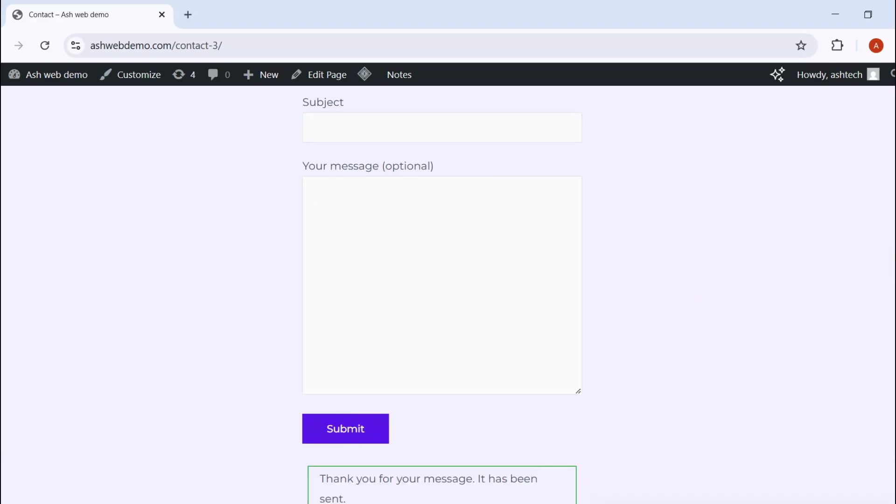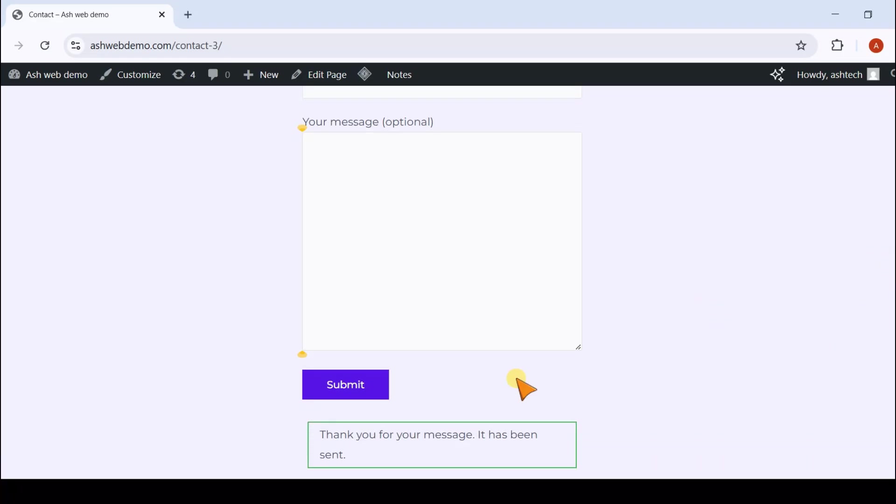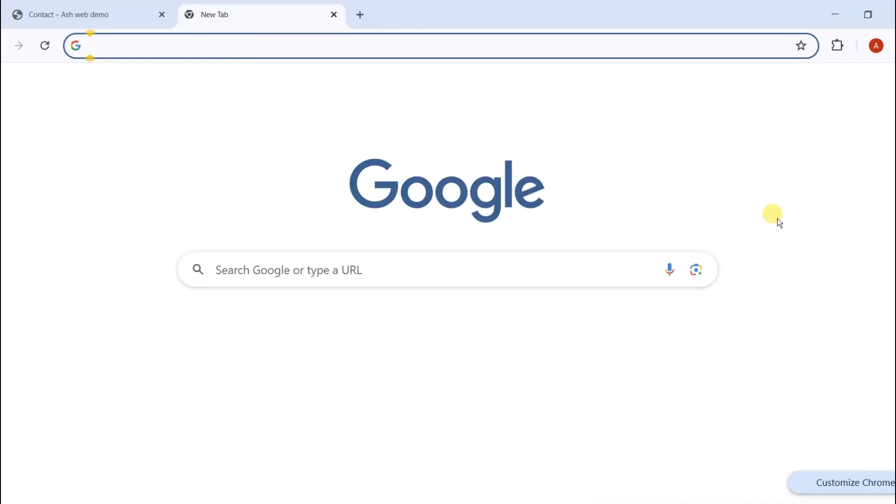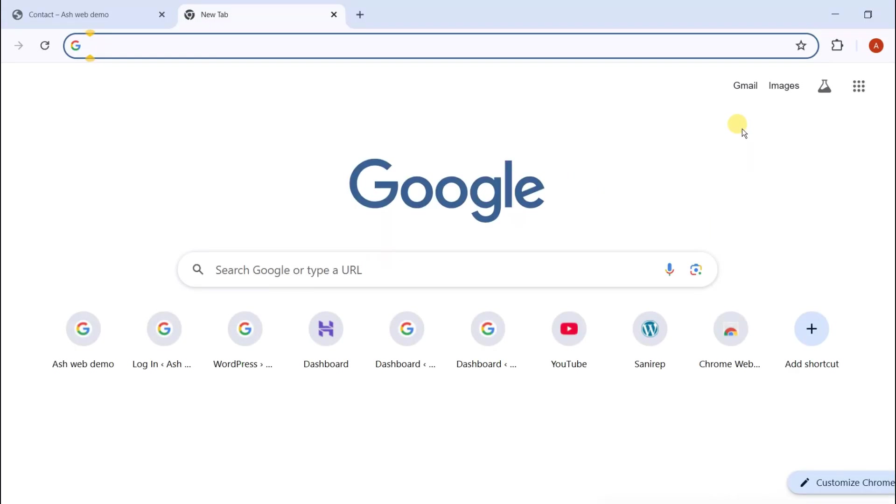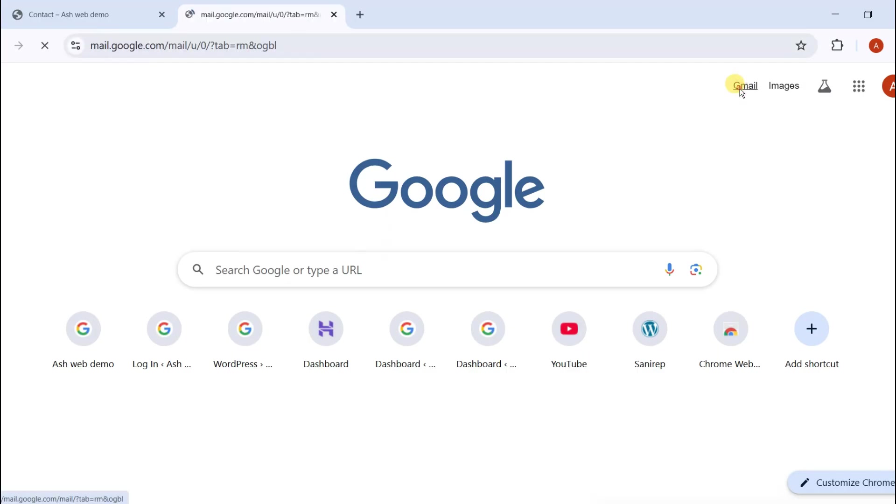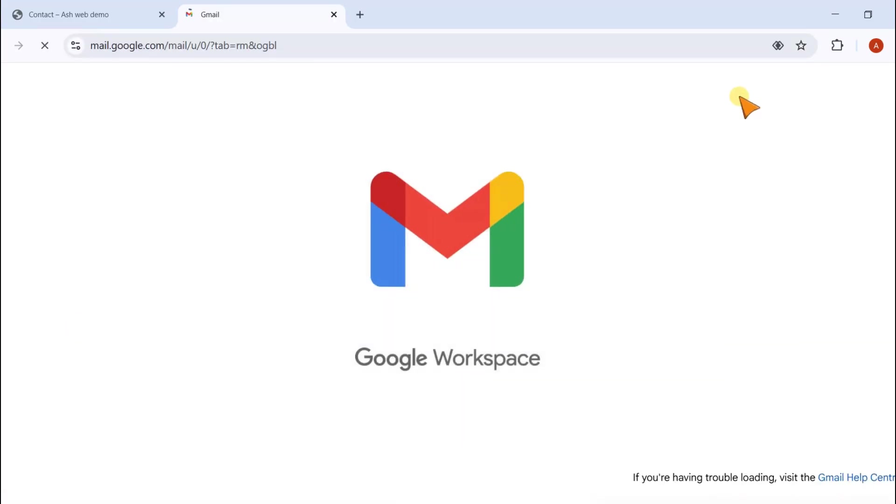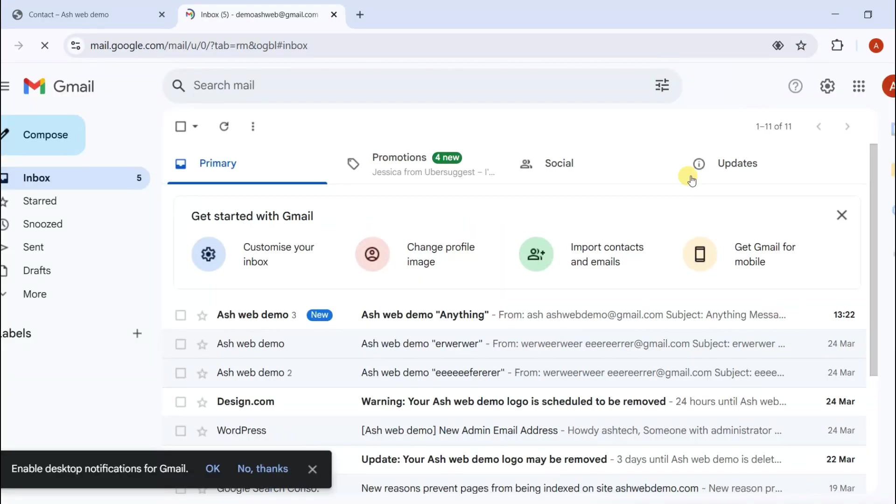If it works, you'll see a success message. To ensure you receive submissions, check your inbox. You should see the test submission.